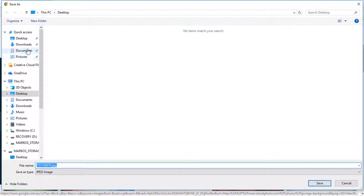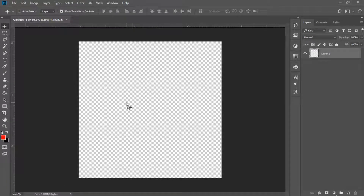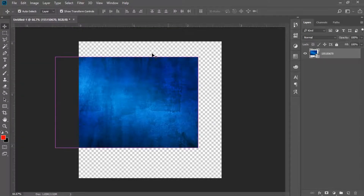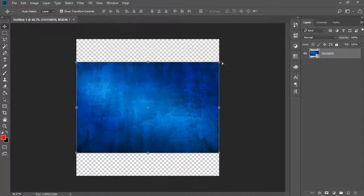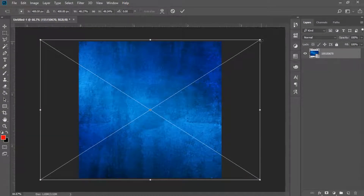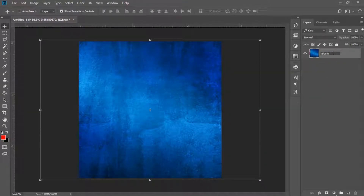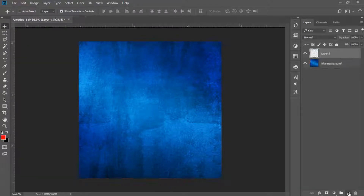I'm going to drag this into Photoshop. I'll press Ctrl+T, then hold Shift and Alt at the same time, and drag it up to fit the canvas. Click Enter, then right-click on the layer and click 'Rasterize.' I'll name this layer 'Blue Background.'